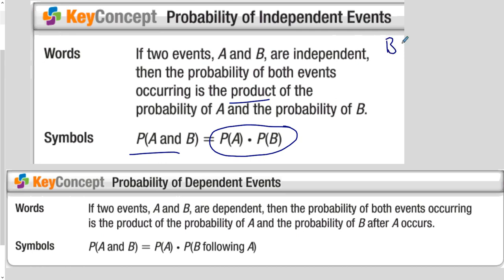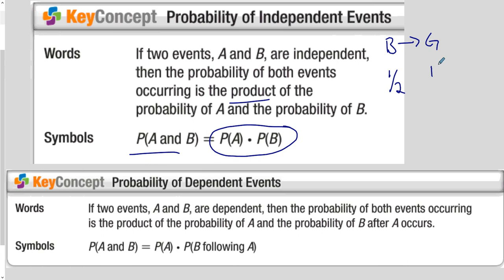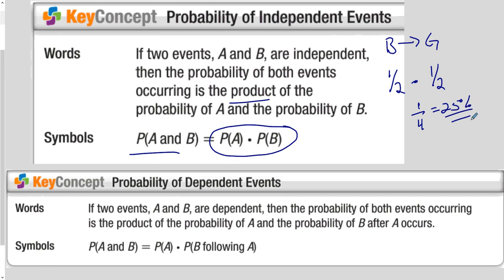Going back to the idea of having a boy and then a girl: the probability of having a boy is one-half. The probability of having a girl as your second child has nothing to do with the first one, so the probability of having a girl is also one-half. Multiply those two together and you get one-fourth, or the 25% we had before. That's why the multiplication approach works.